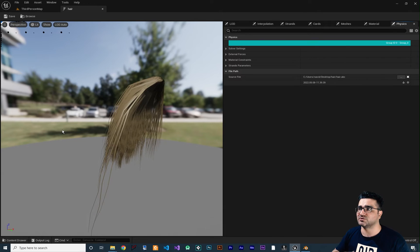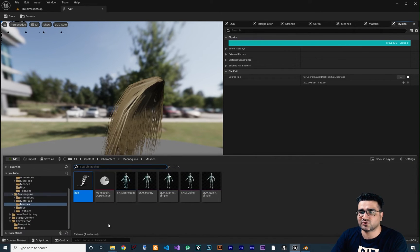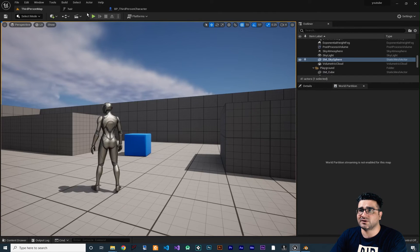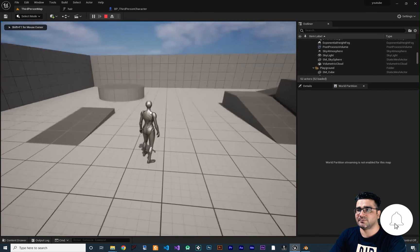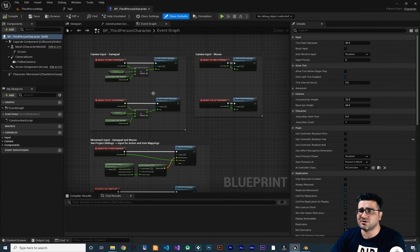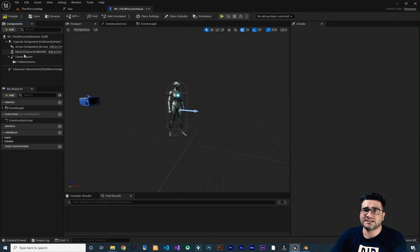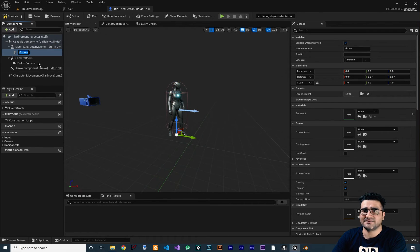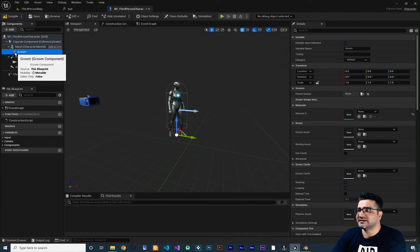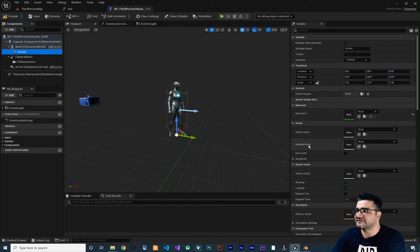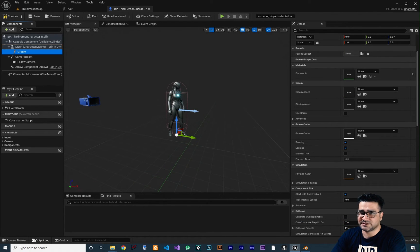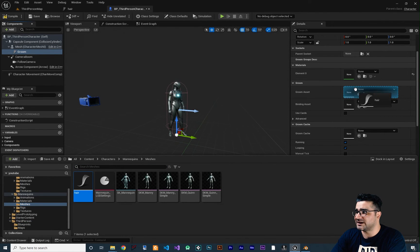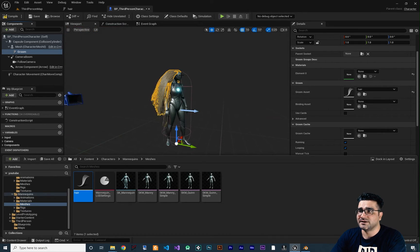Go to the Content Drawer and open the Blueprint for your character — the one used in your game. In the Blueprint viewport, click on your mesh. We want to add a Groom component: right-click, Add, and search for Groom. Select your Groom component. You can see there's a slot for the Groom Asset. Open the Content Drawer, find your hair asset, and drag and drop it in.